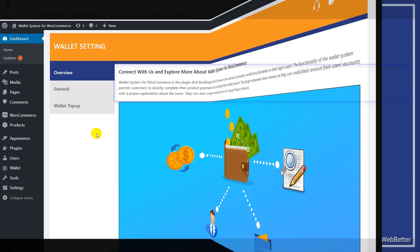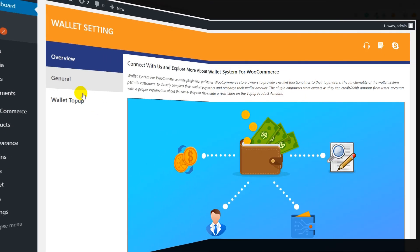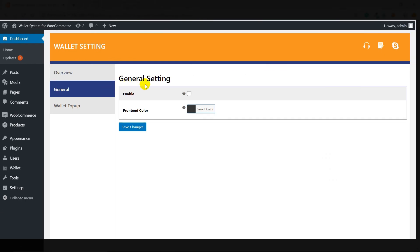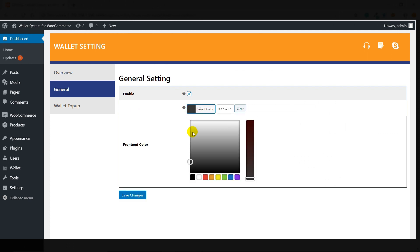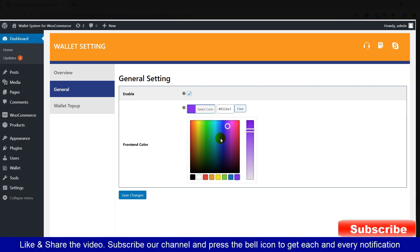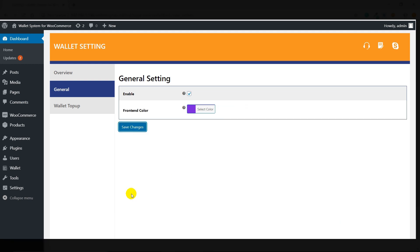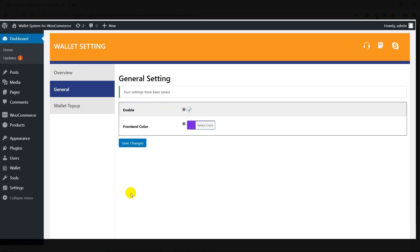Now comes General Settings. Click on General Settings. From here, you need to enable the plugin. Next is Frontend Color — from here you can set the color of the wallet panel. These are the various options and you can set any one of the colors. Let's select one and click on Save Changes. All the settings have been saved.